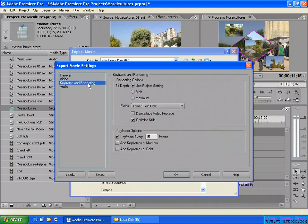And keyframe and rendering — keyframe and rendering here. They use the project settings. That means in my project, use the project settings.